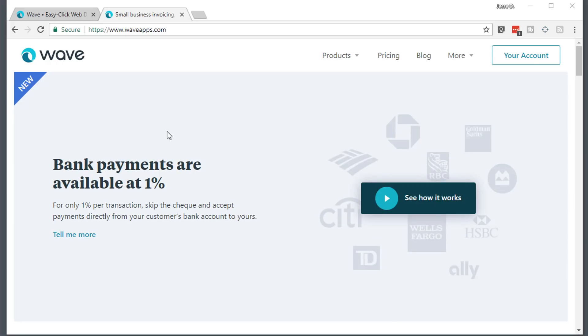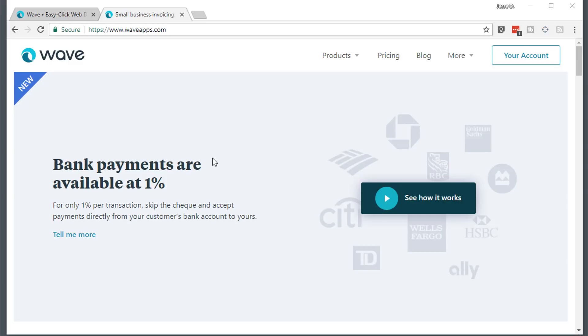Okay, so here is Wave Apps. You can see a new feature on the front page here, bank payments, which is a cheaper transaction processing fee. You can take money straight from your client's bank account. Your clients can choose this option when you send them an invoice if you have it activated.